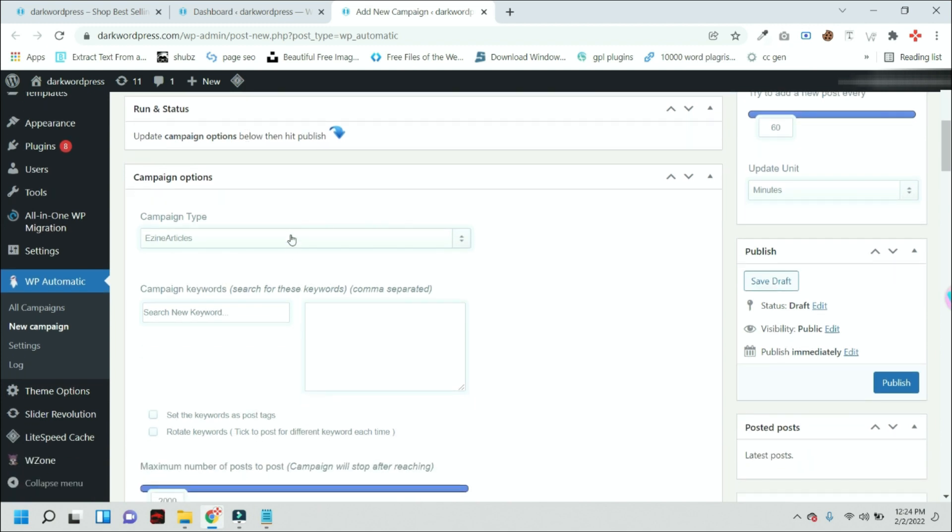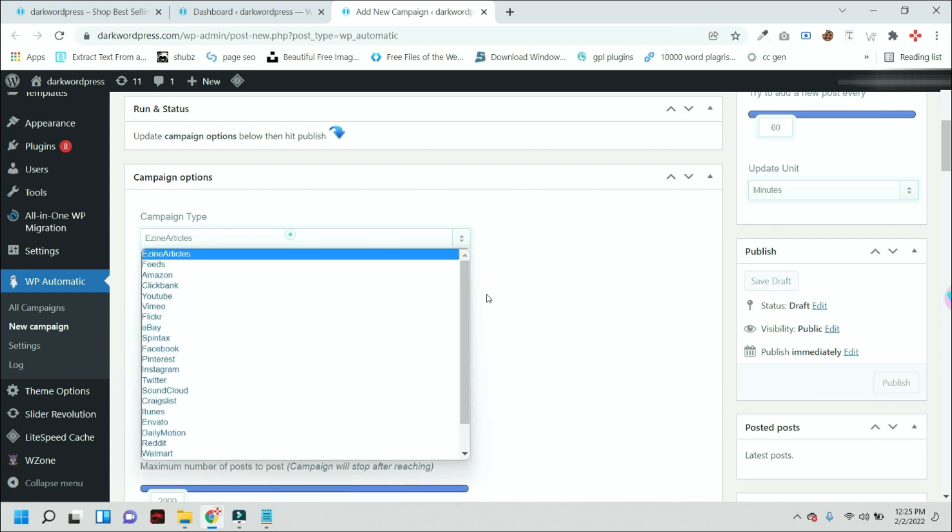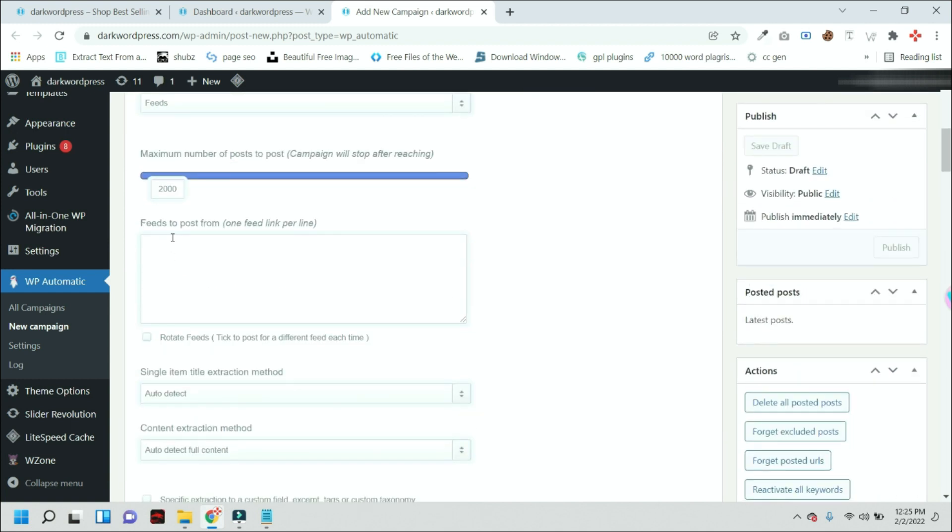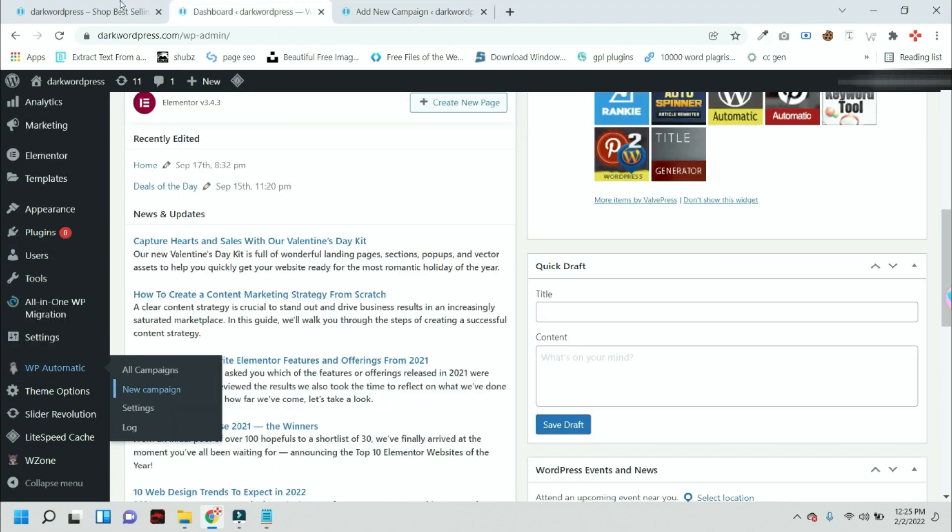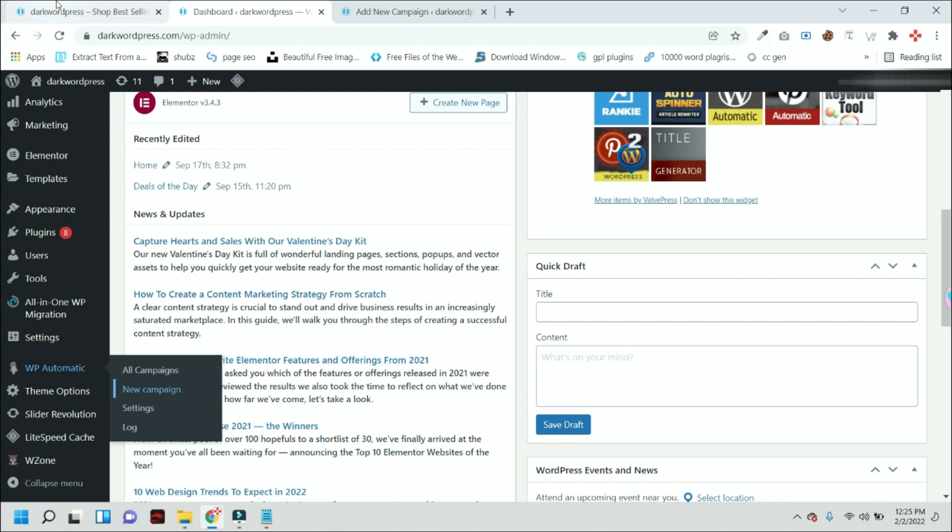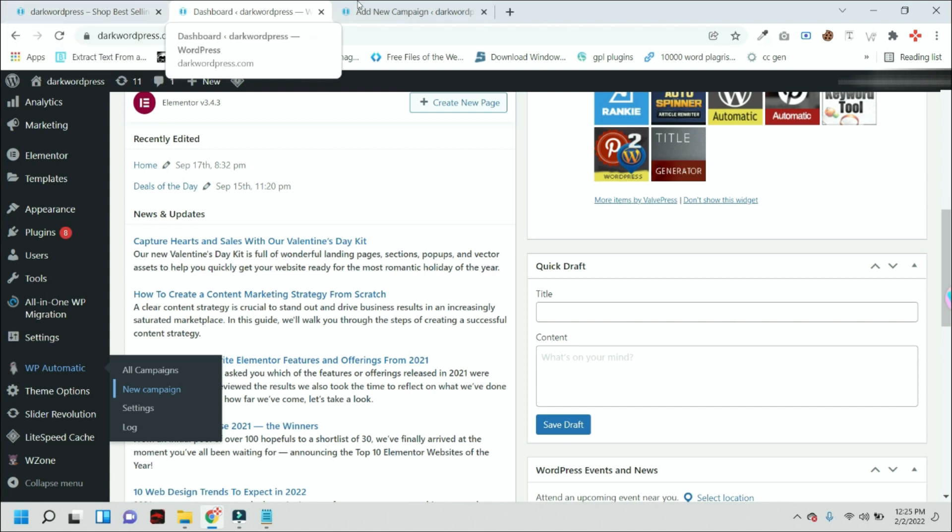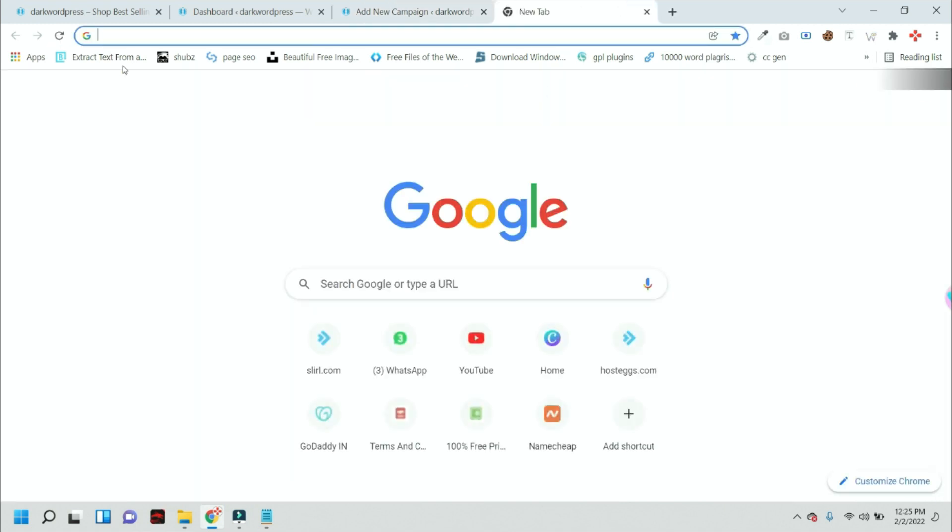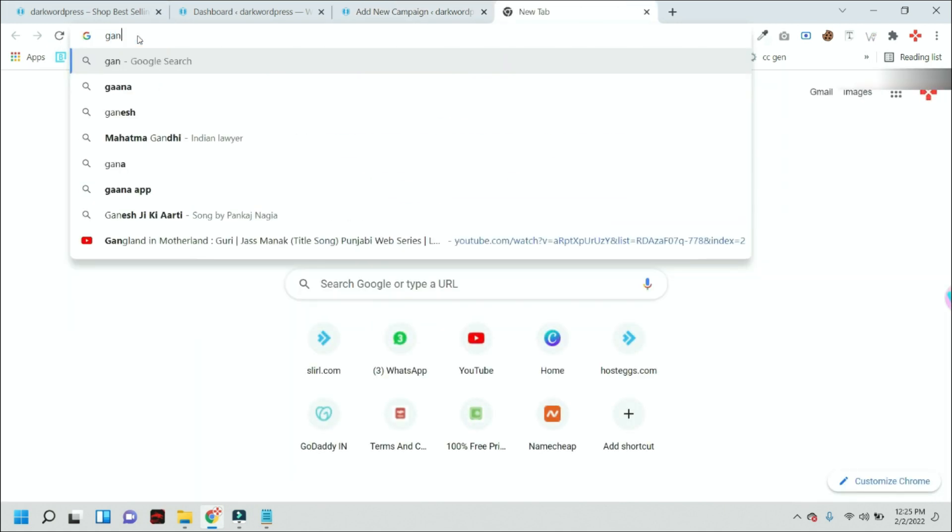And we will fetch auto posts using RSS feeds. So the next question is, how will you get this RSS feed for this website? For this website, you can see we have a gaming niche, so I should start autoblog according to my niche. For that, you just simply go to Google and here you can type 'gaming.'